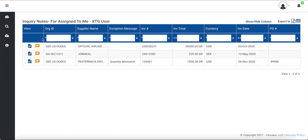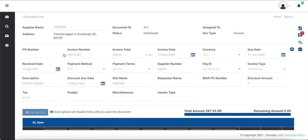Let's go ahead and navigate to a document. You will notice that there is a number next to the Inquiry Note icon. This shows that there is one inquiry note assigned to me for this particular document.